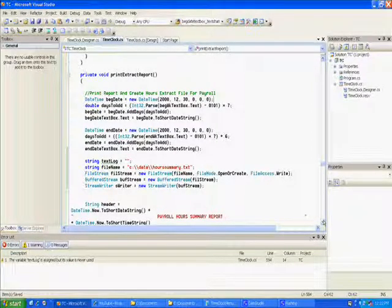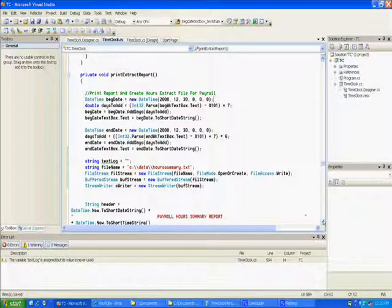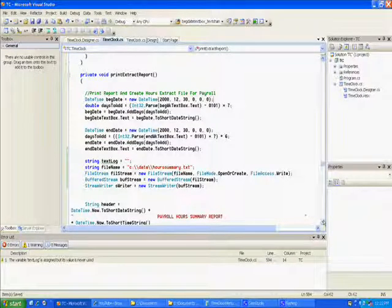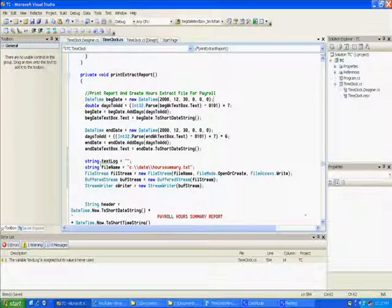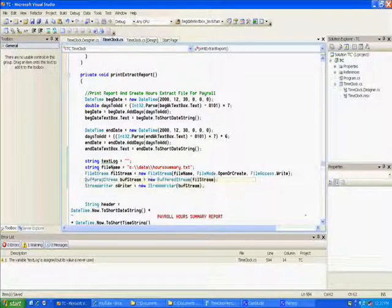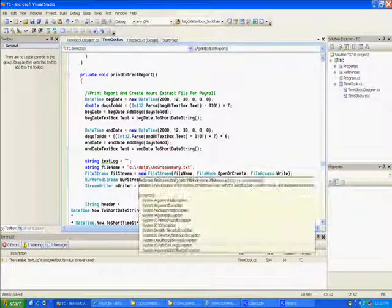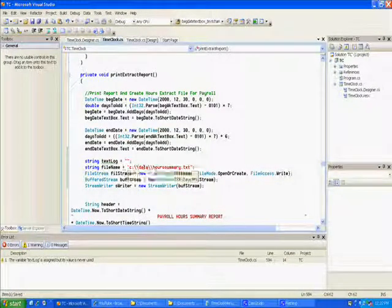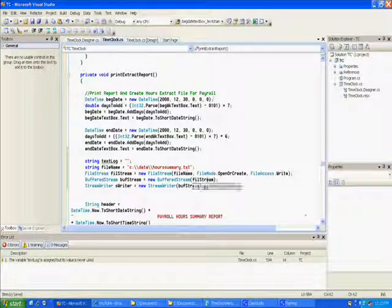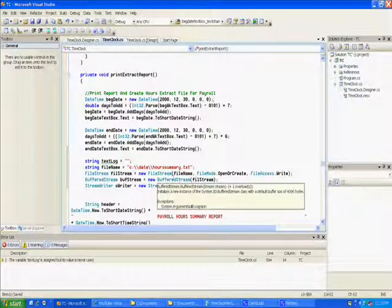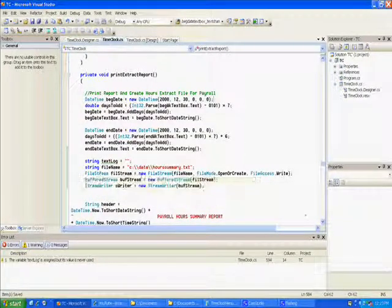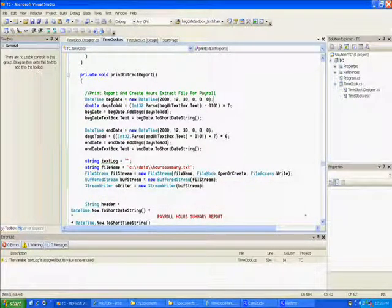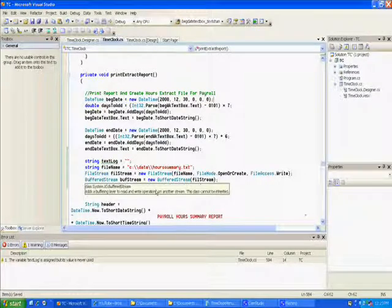But you could at least know how to extract data in case you needed it for something else. So we created these variables text log, and we created a filename which I put my data in a file called summary docs text. You have to create a file stream and open it, and then buffered and that kind of stuff.